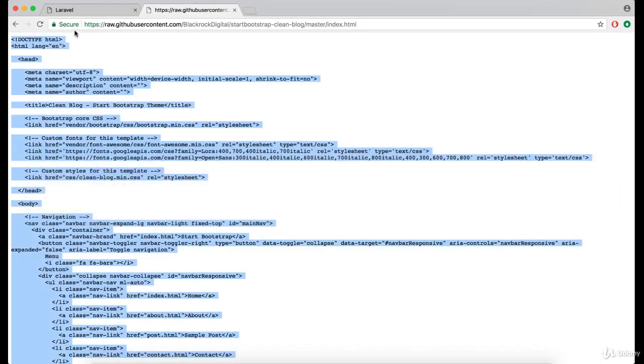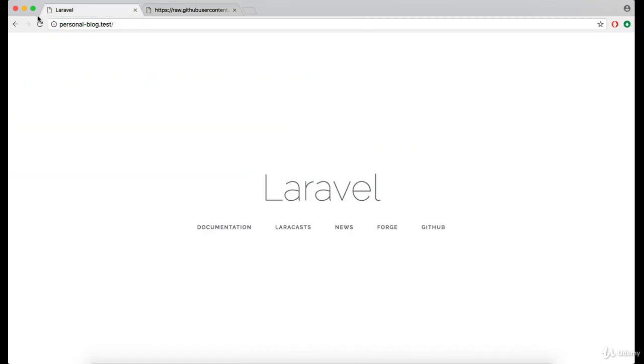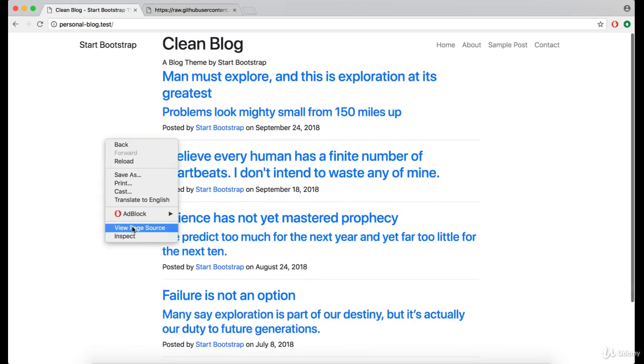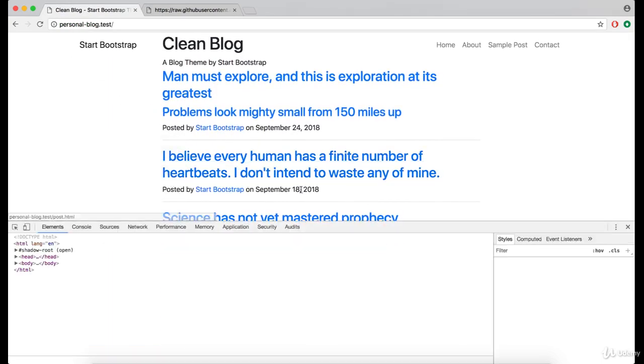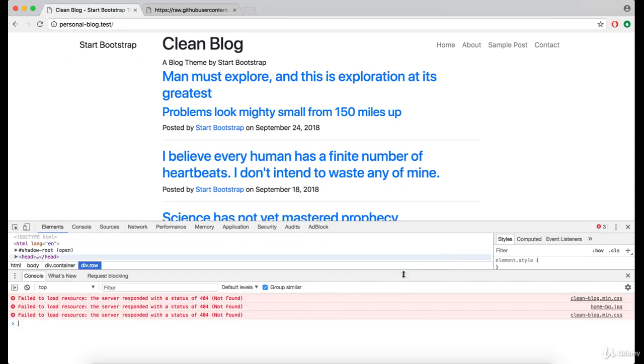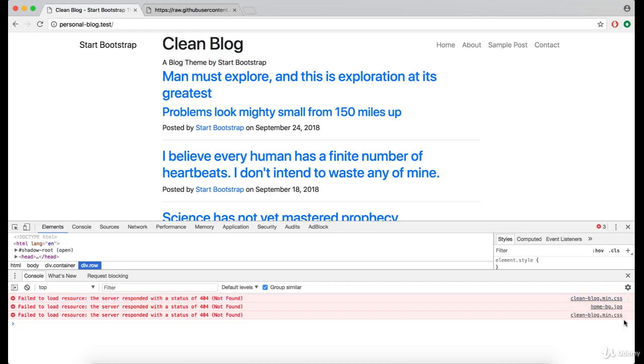Great. Now do the refresh and for some reason it doesn't work. If we look at the console we can see that there are two CSS files that are not found.